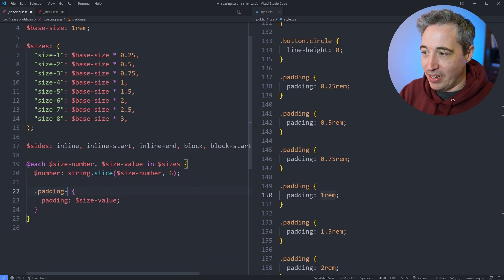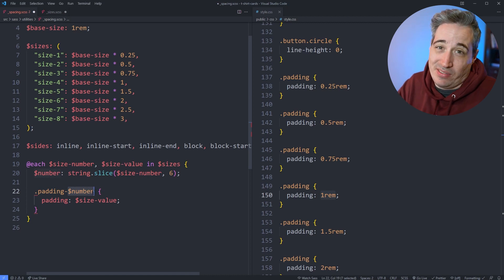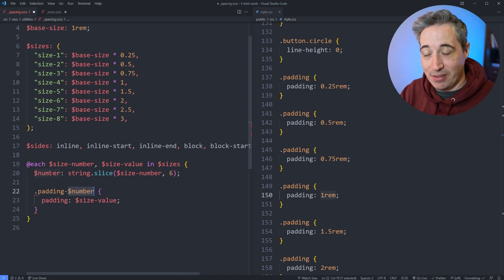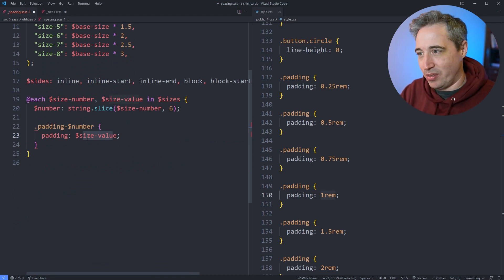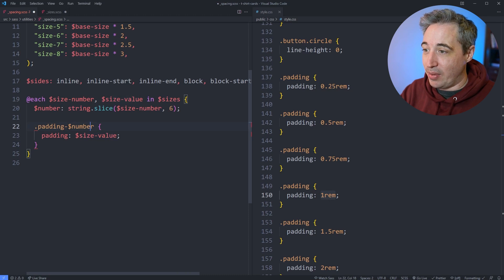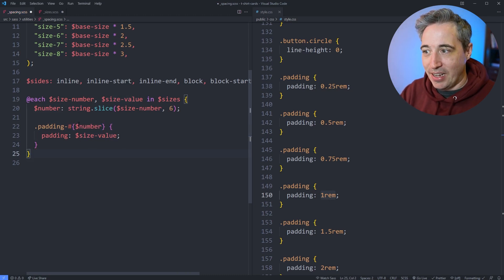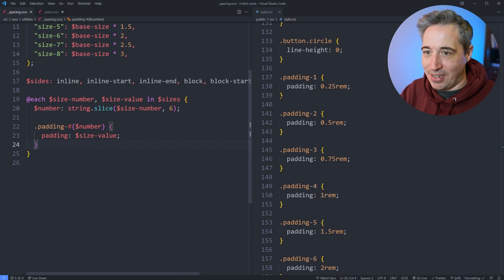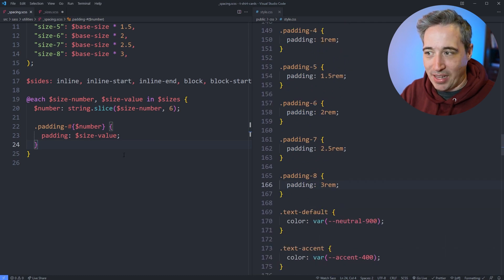I'm going to do a hyphen, and then we need to use the variable in the selector name. If you ever need to use a variable in Sass outside of being an actual value, you need to wrap it with interpolation — the #{} syntax. So if I hit save now: padding-1, padding-2, padding-3, padding-4, and so forth — we can see all of that working.